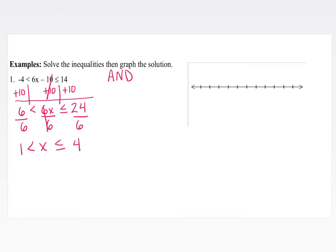Now we can graph this on the number line. The value 1 has an open circle, whereas 4 has a closed circle. Since it's an 'and' compound inequality with x lying in between, that is where we're going to shade.